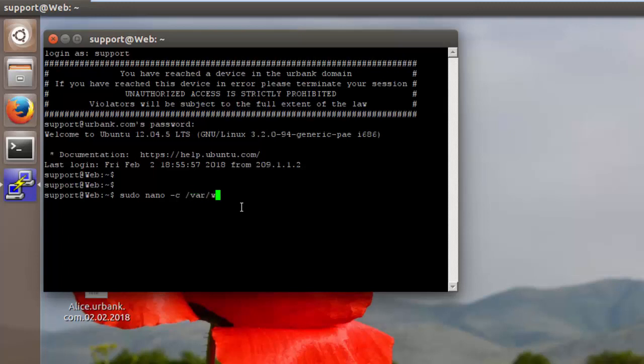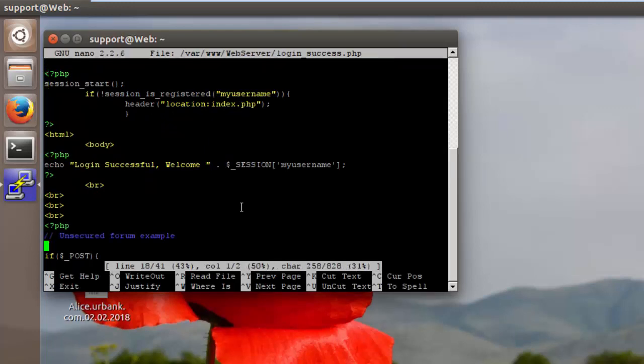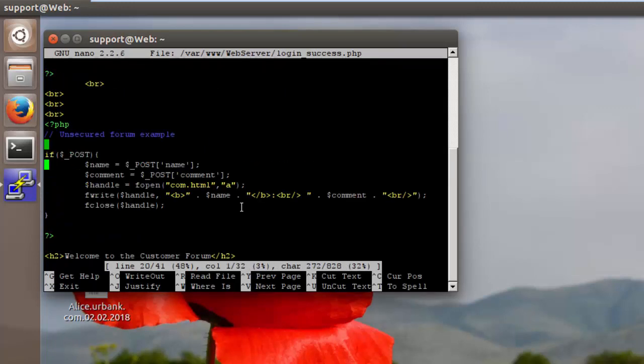So this is /var/www/web server, and then login success.php. So now this is on lines 20 and 21. So here we can see both of those post functions on these two lines.